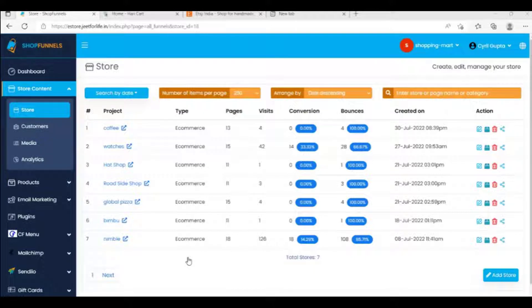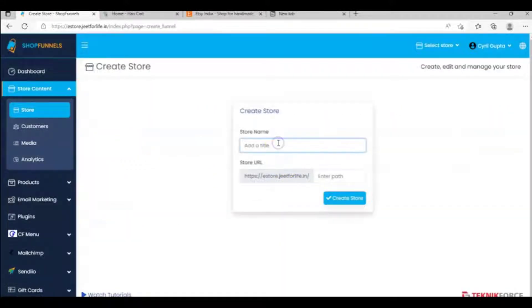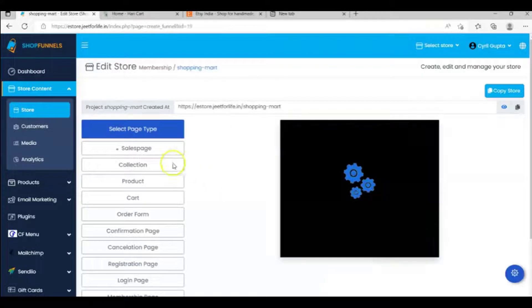For example, I'll create a new store here with the store name Shopping Mart. And now that the store is created,